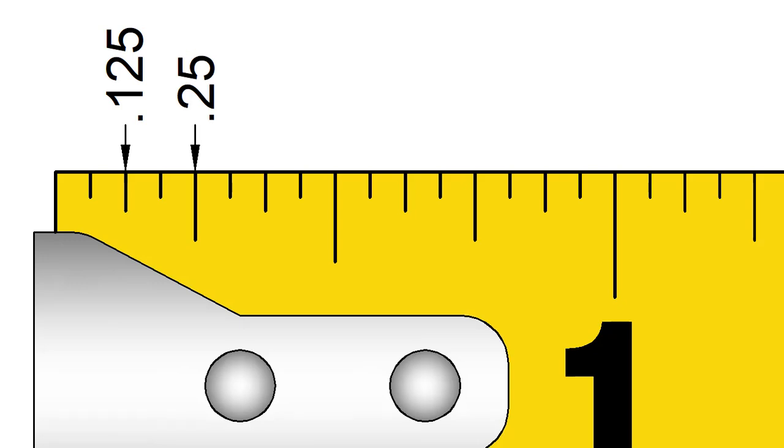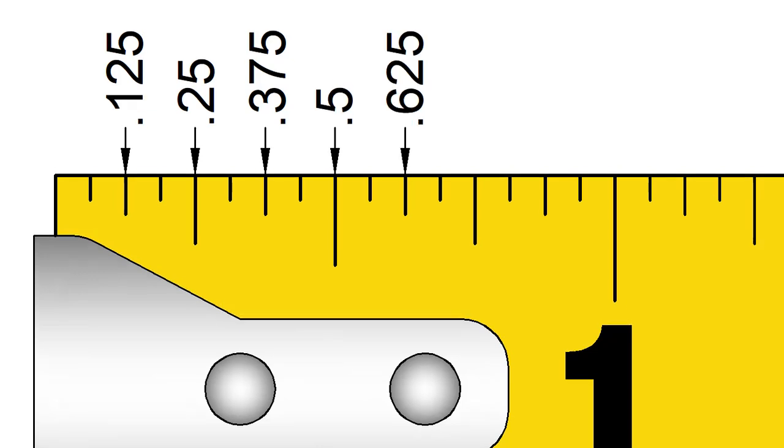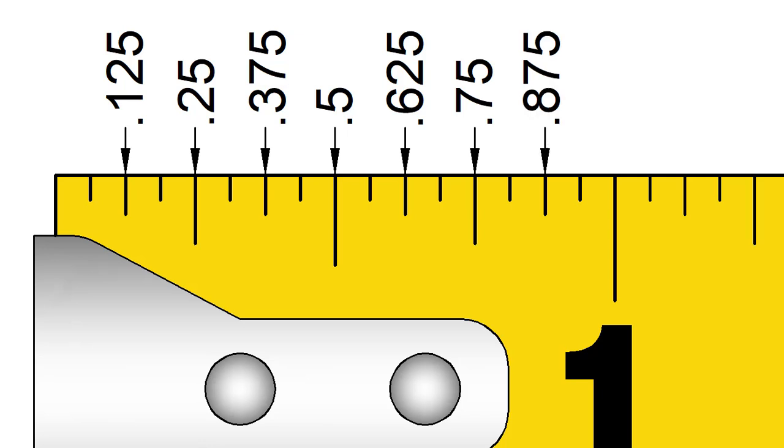2 8ths is 1 quarter inch, which of course is 0.25. 3 8ths is 0.375. 4 8ths is a half or 0.5. 5 8ths is 0.625. 6 8ths is the same as 3 quarters or 0.75 and 7 8ths is 0.875. 7 divided by 8 is 0.875.